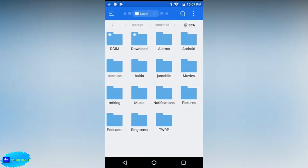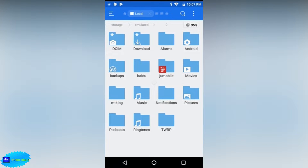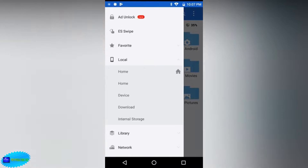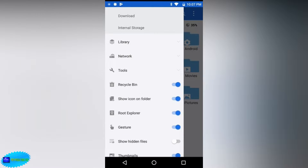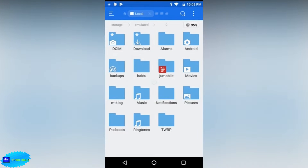You're going to tap on this app here and scroll down until you see Root Explorer. Right now I have it turned on, but you're going to turn it on and then grant it root access. When you turn it on you should get a prompt from whether it be SuperSU, Magisk, or Super User.